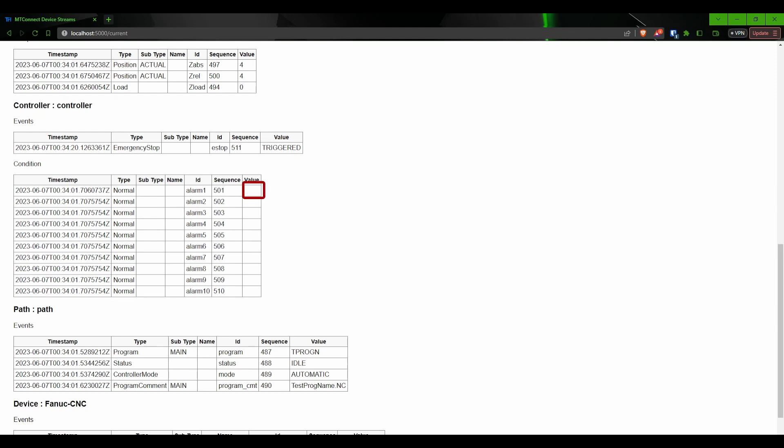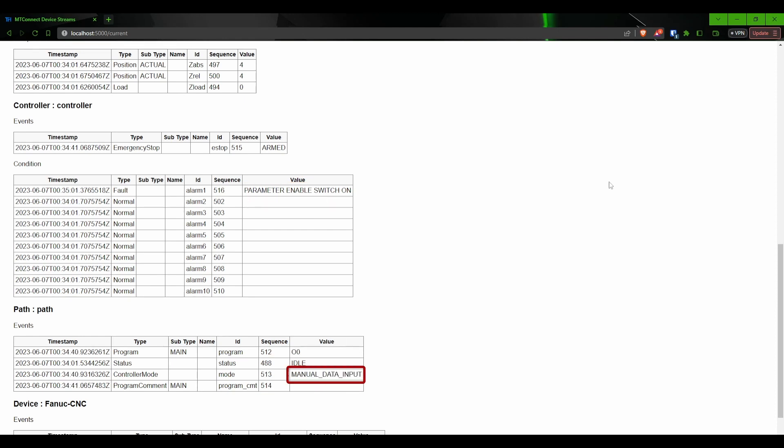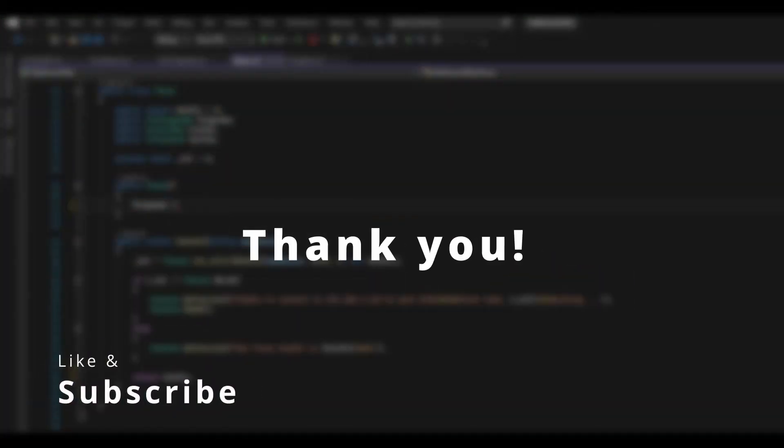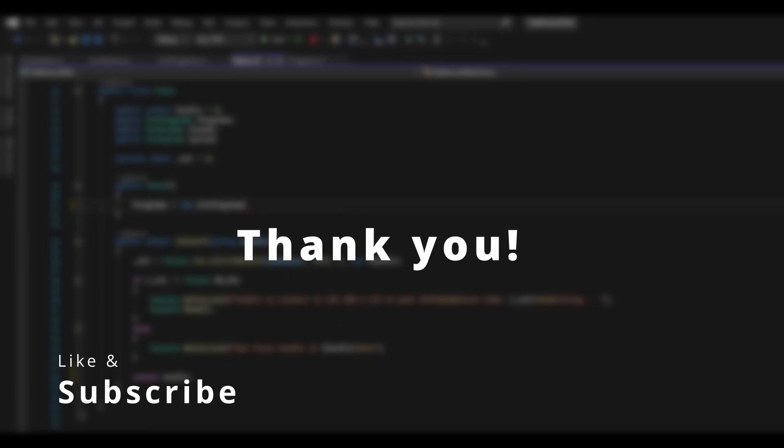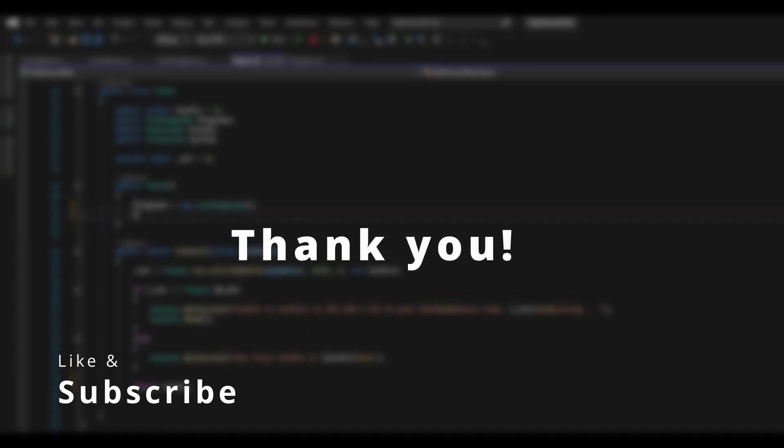As you can see, the information on the page has updated the values set by the adapter. If I trigger an alarm, we can see that it changes from normal to fault and the alarm information is displayed for us. We can also see that if I change the mode on the machine, the mode is updated. Feel free to play around with this and have fun, figure out what specific information you need for your environment and let me know what you come up with. Thanks for watching. Until next time.